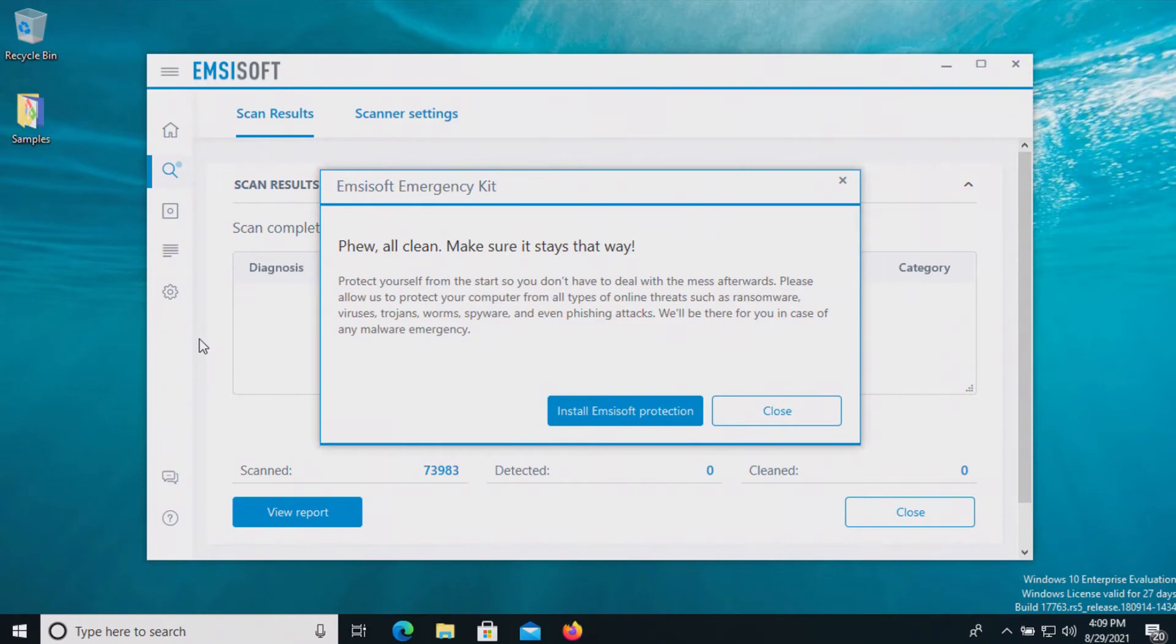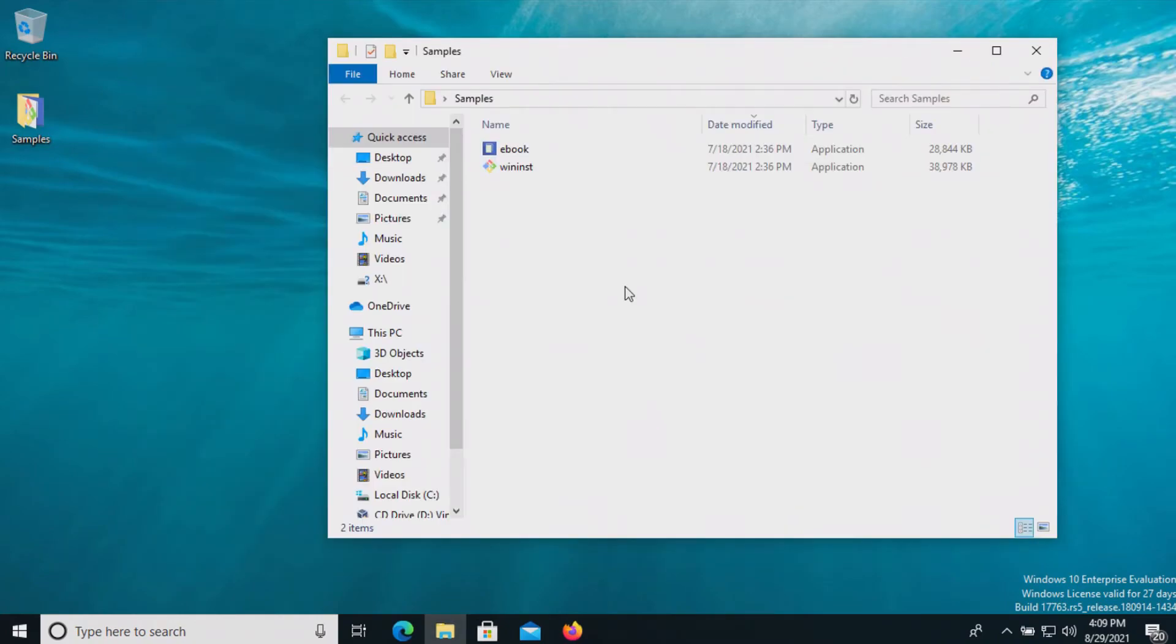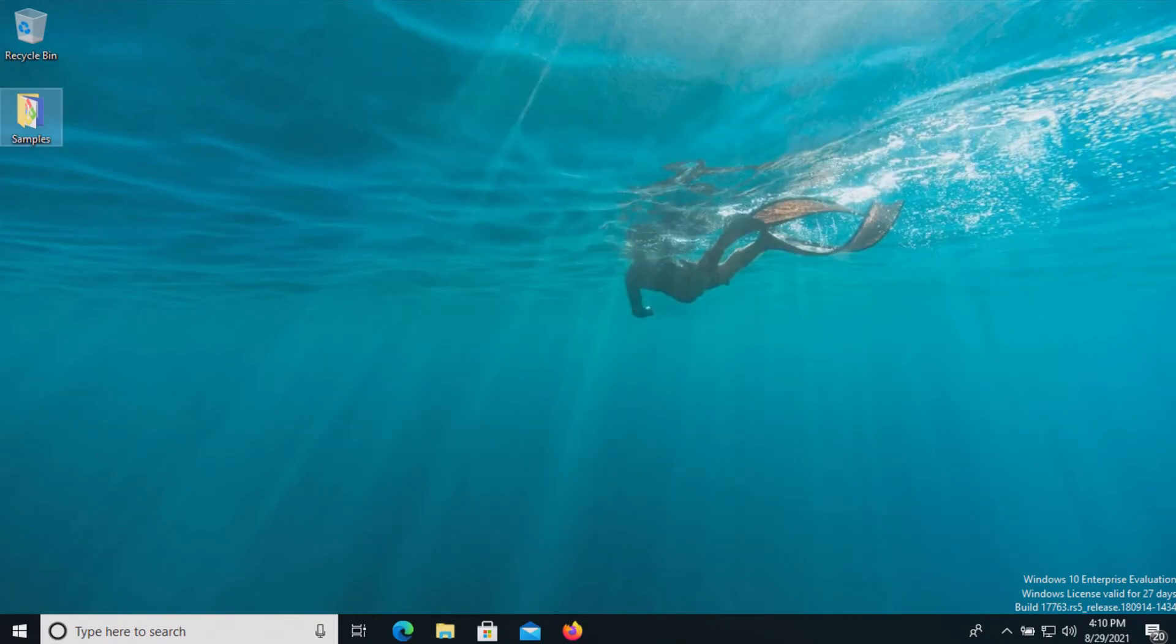After another computer restart I ran another scan with MZSoft which came back clean with zero results detected. Now please be aware that the second opinion scans also missed these two items so even though Windows Defender missed them, Malwarebytes and MZSoft missed them as well.